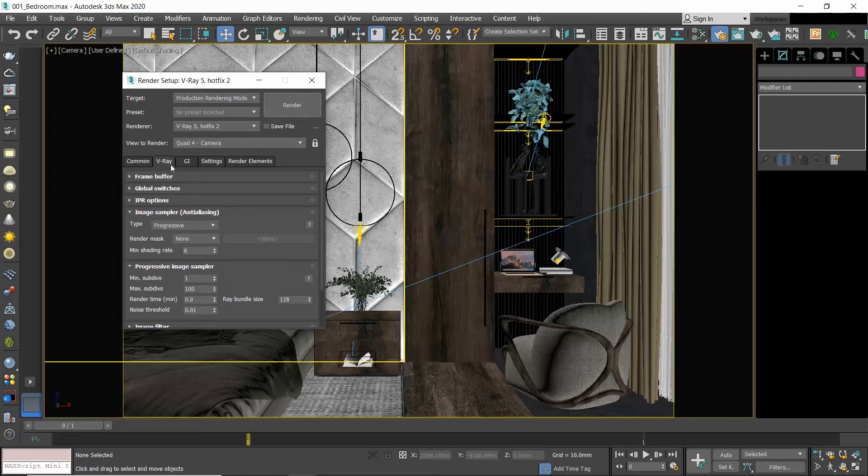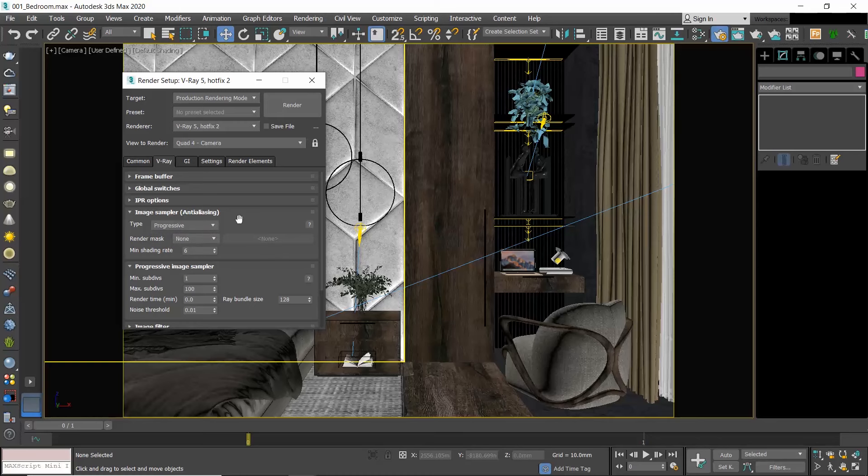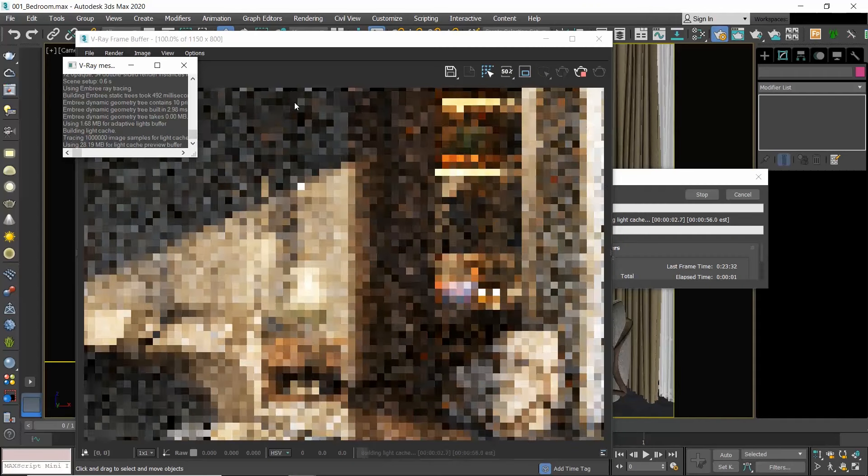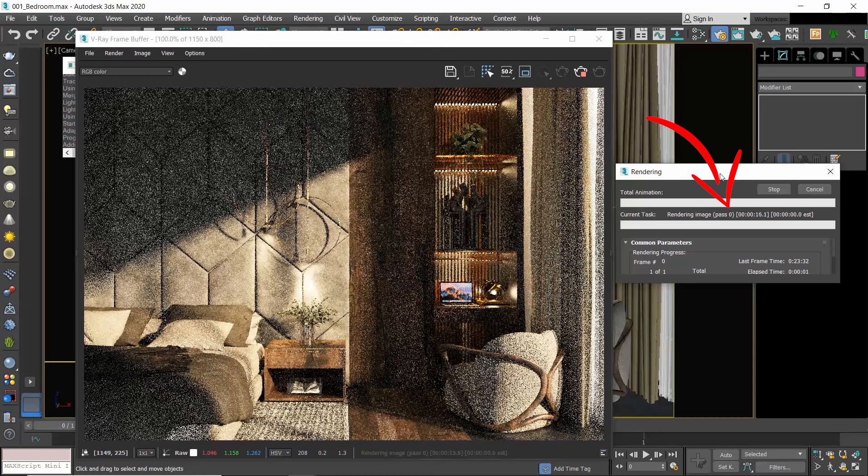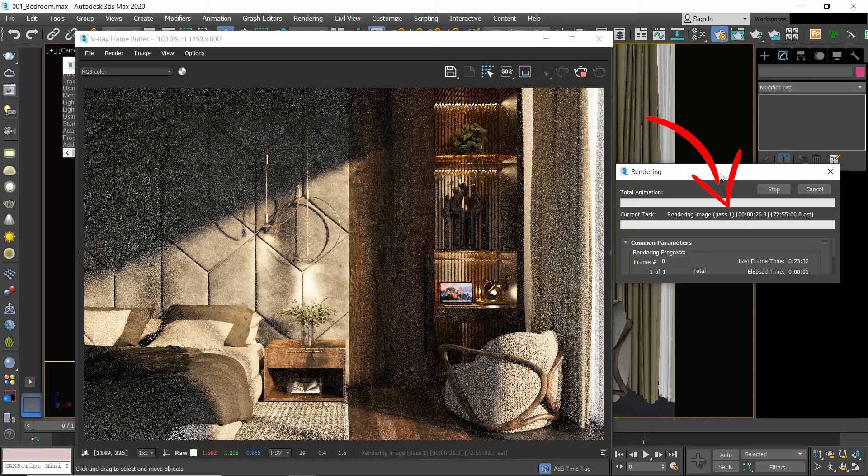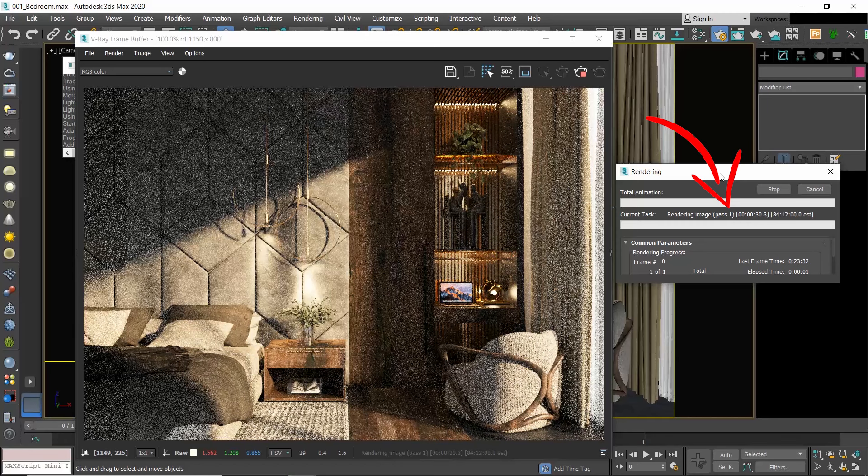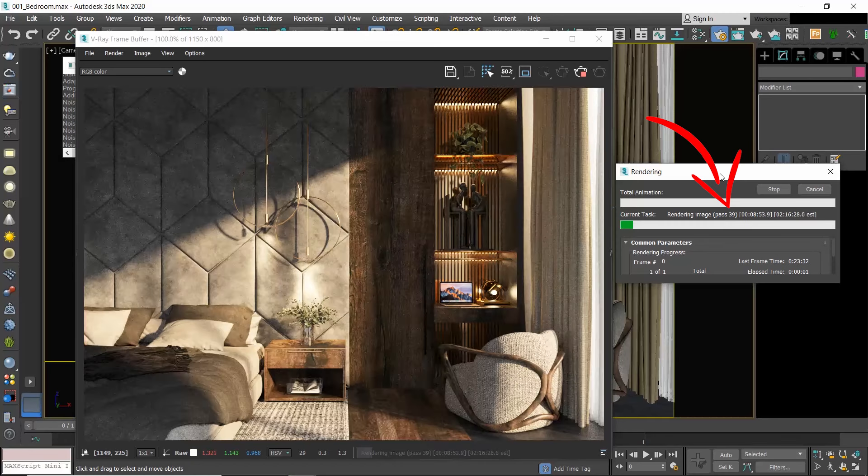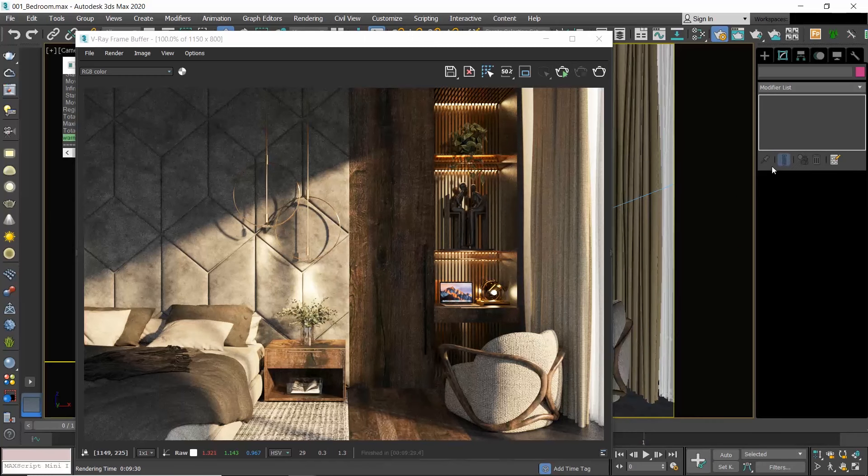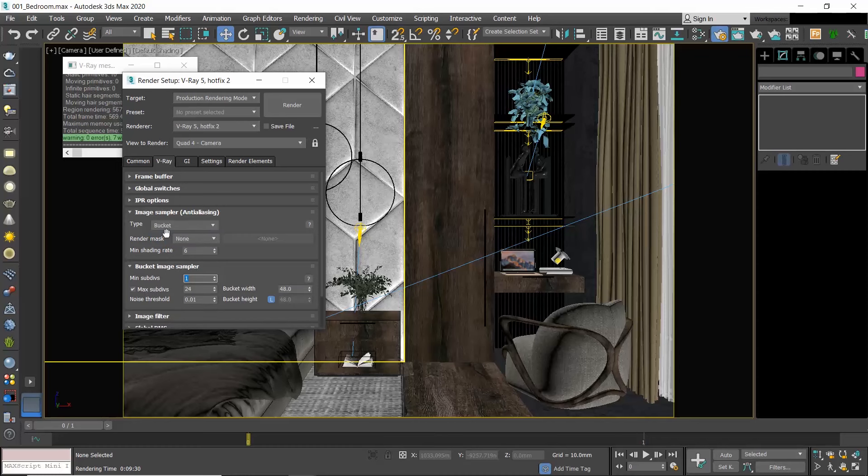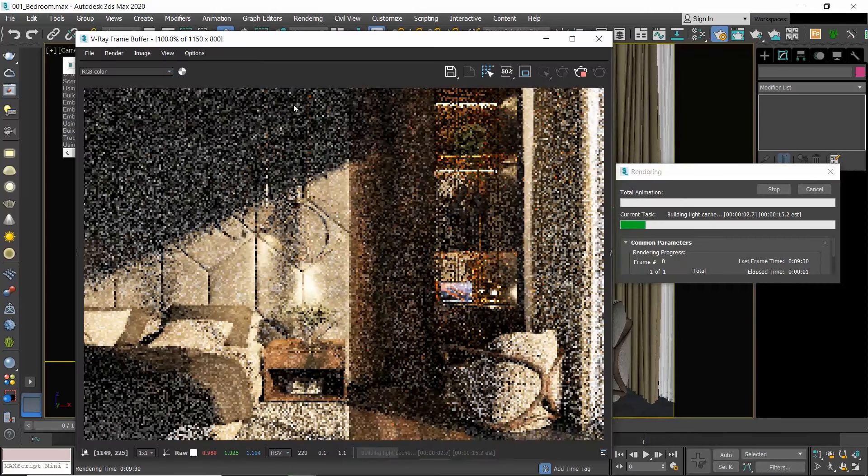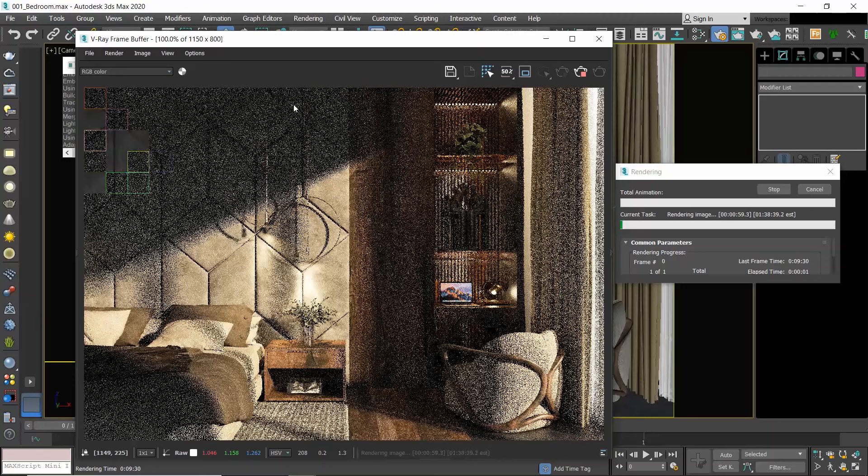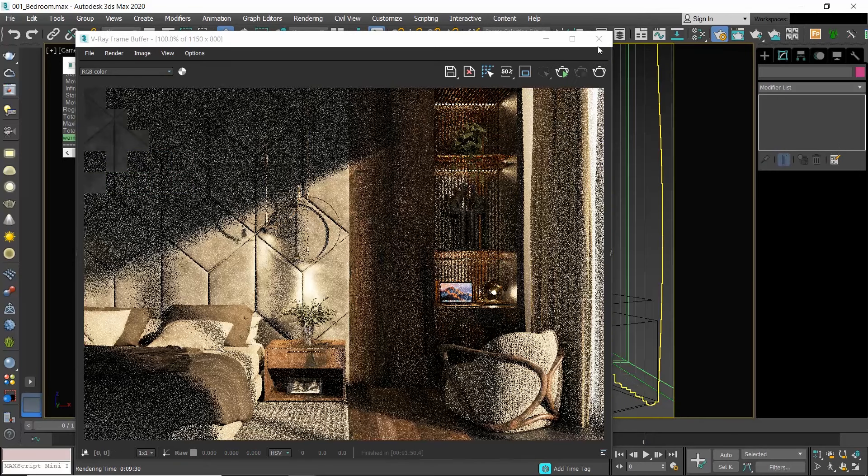In our render setup window, V-Ray offers two methods for image sampling: the Bucket and the Progressive. The Progressive sampler renders the entire image progressively in passes. In every pass you see here, the image as a whole gets clearer and clearer. While the Bucket sampler subdivides the image into rectangular sections called buckets, the buckets render the image piece by piece. These are the buckets and every bucket gets fully clear before it moves on to the next one.